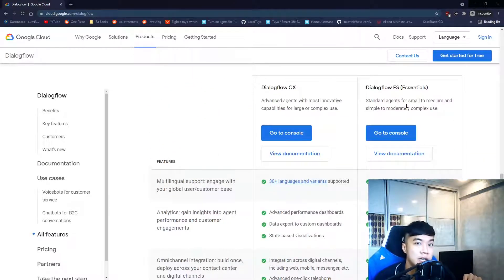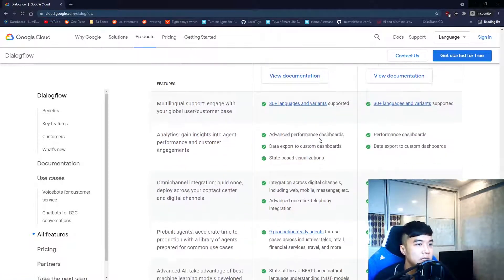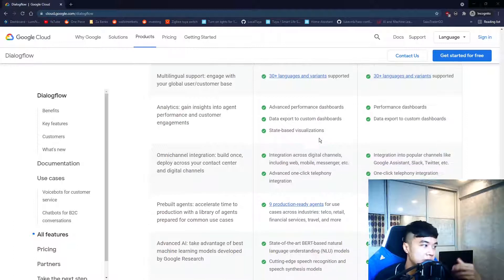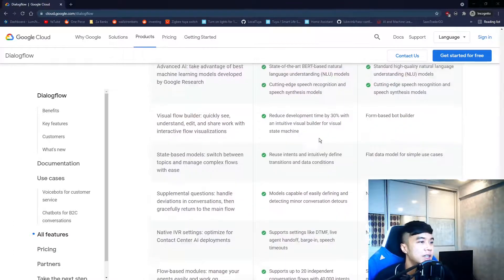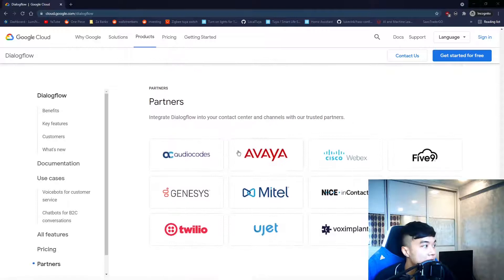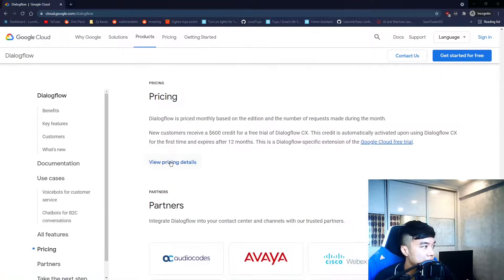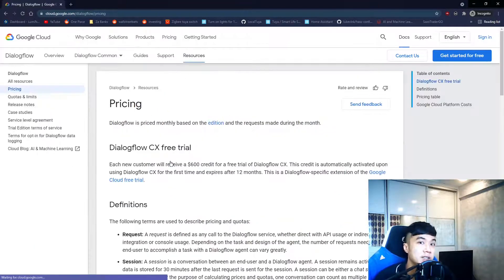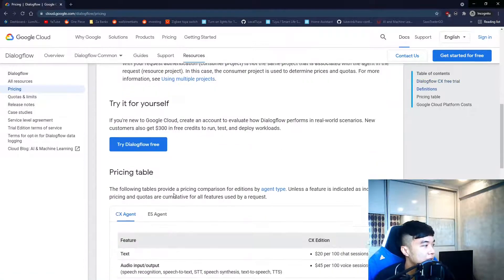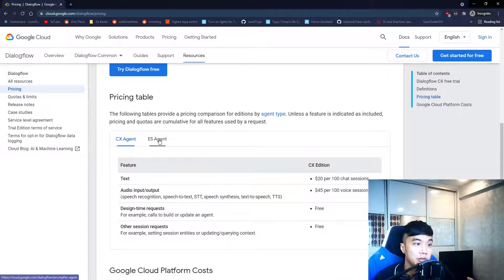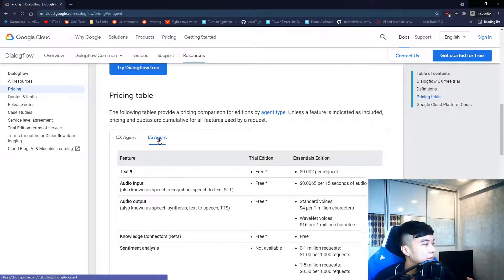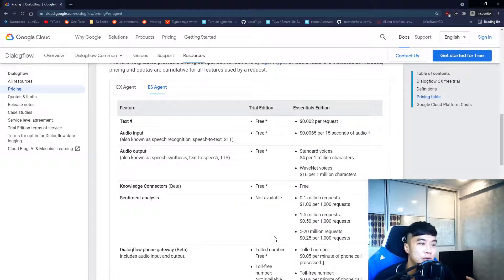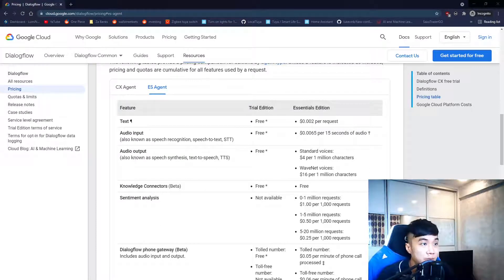For Dialogflow there are currently two editions: the CX edition and the ES edition. CX is a more advanced and generally more expensive version. The ES is also a paid product, but there is a trial edition that we can use completely free of charge.